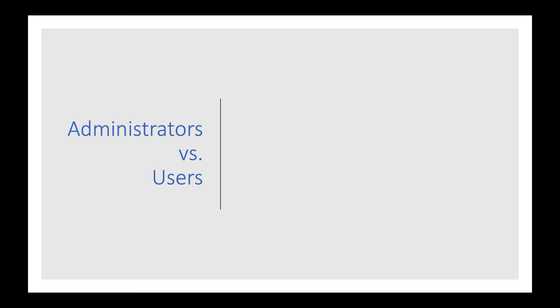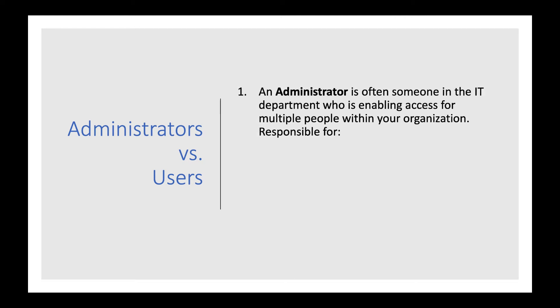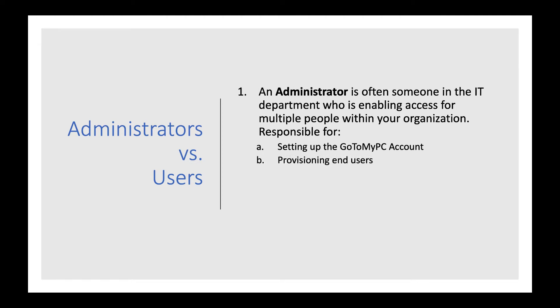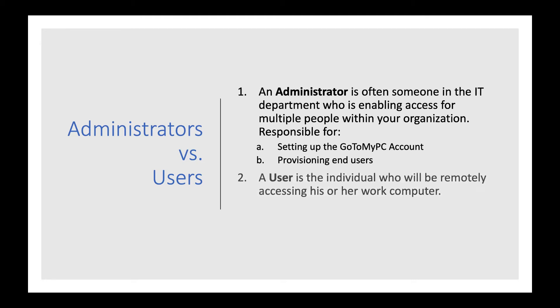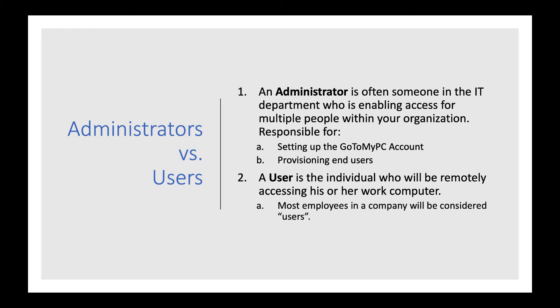An administrator is oftentimes someone in the IT department who is enabling access for multiple people within your organization. The administrator is responsible for setting up the GoToMyPC account and ensuring end users are able to access their work computers from anywhere. A user is the individual who will be remotely accessing his or her work computer. For companies looking to enable their employees to work from home, all employees who will need remote access are considered users. Keep in mind that administrators and users can also be the same person, particularly in smaller companies where working professionals wear lots of hats.